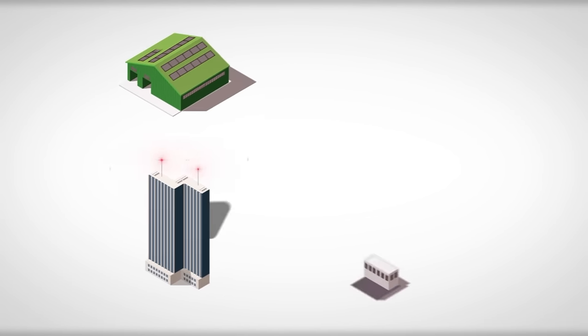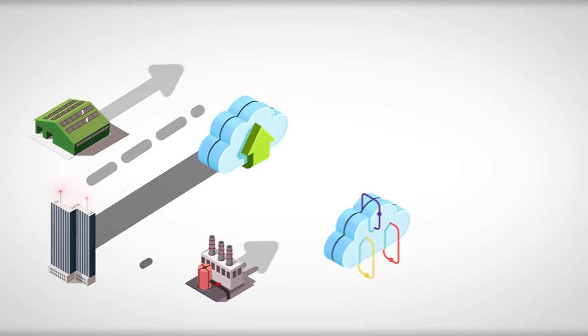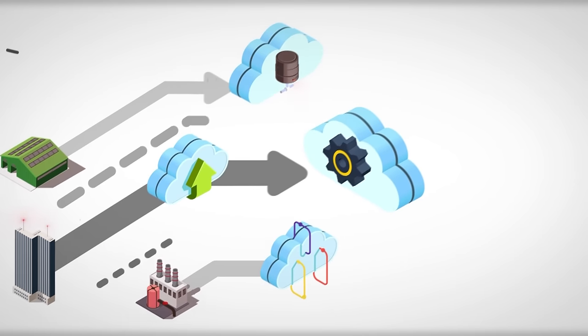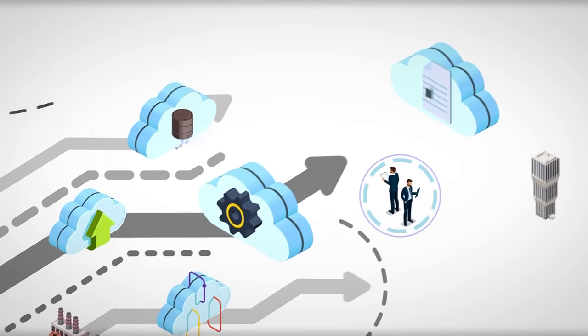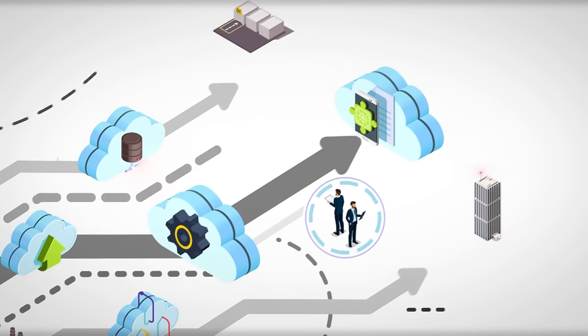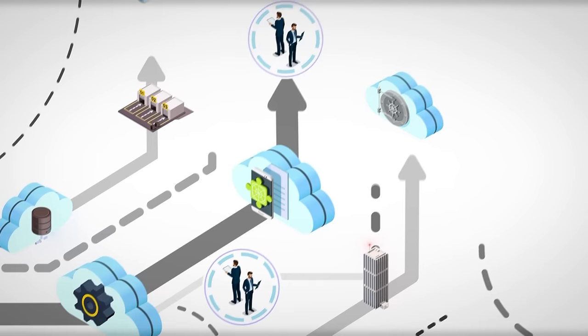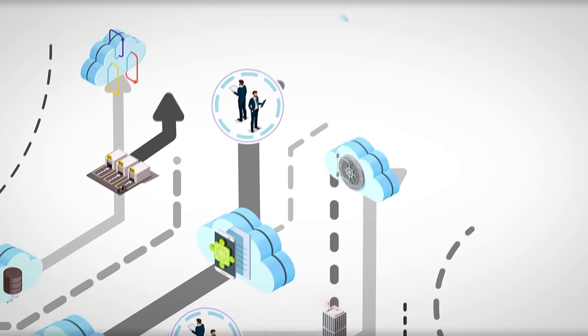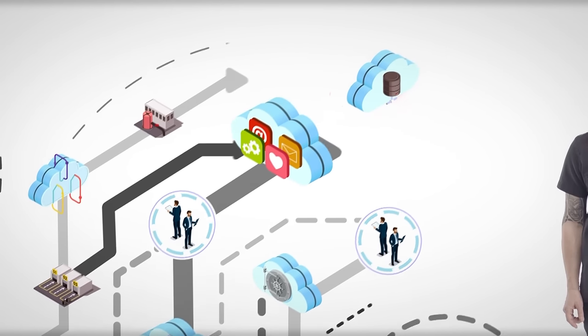Cloud usage is exploding with companies in every sector jumping on board. With such a wide variety of cloud services available and an increasing number of stakeholders involved, it's become difficult to get complete visibility of the services being used and to properly manage and secure your infrastructure.